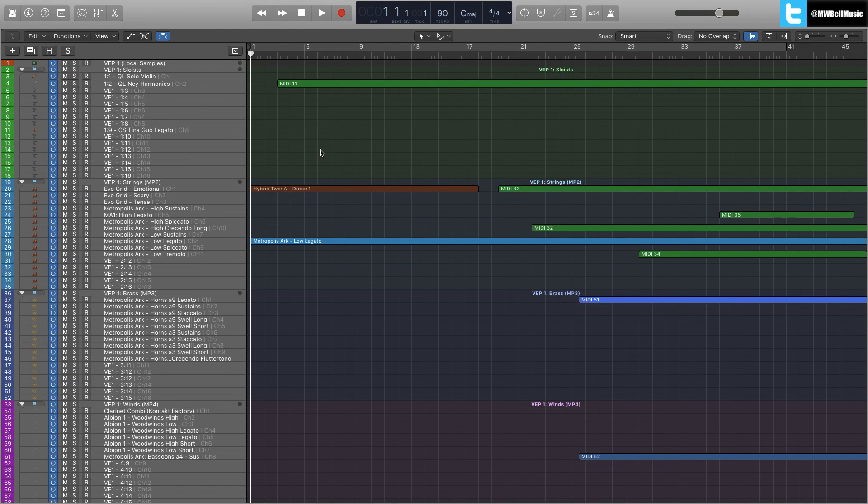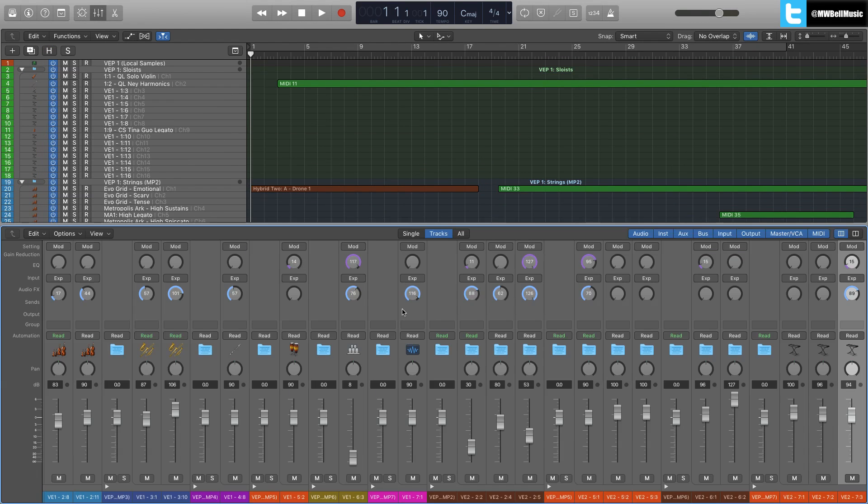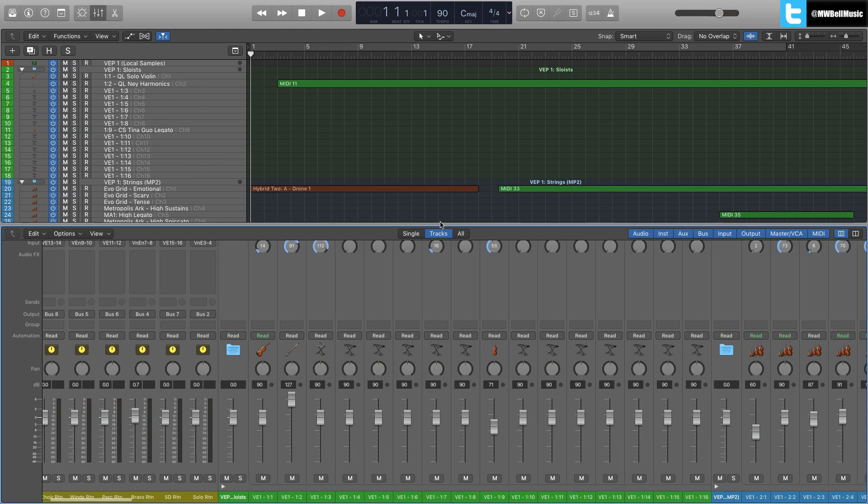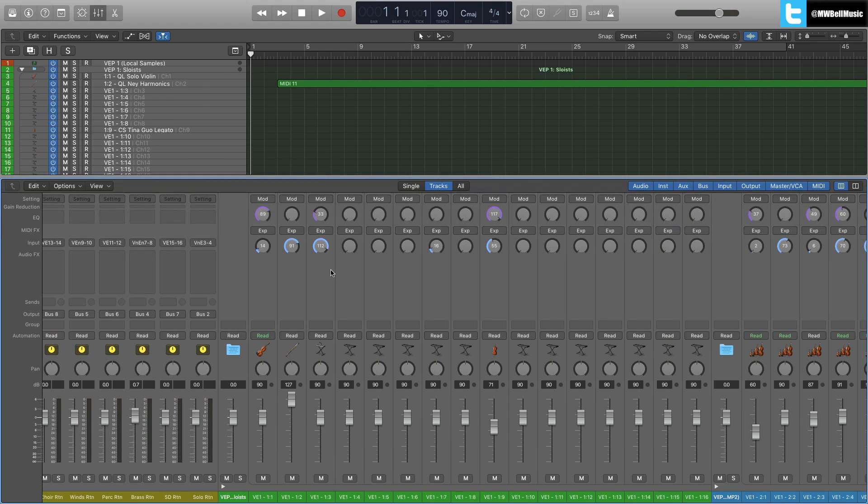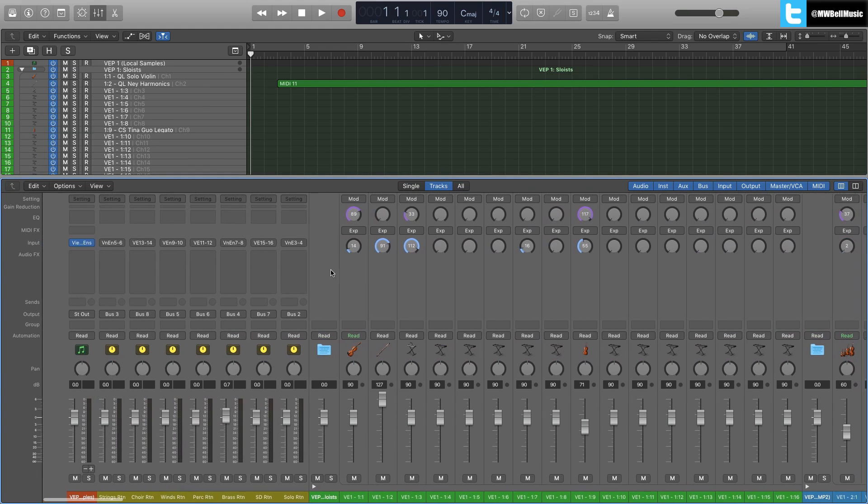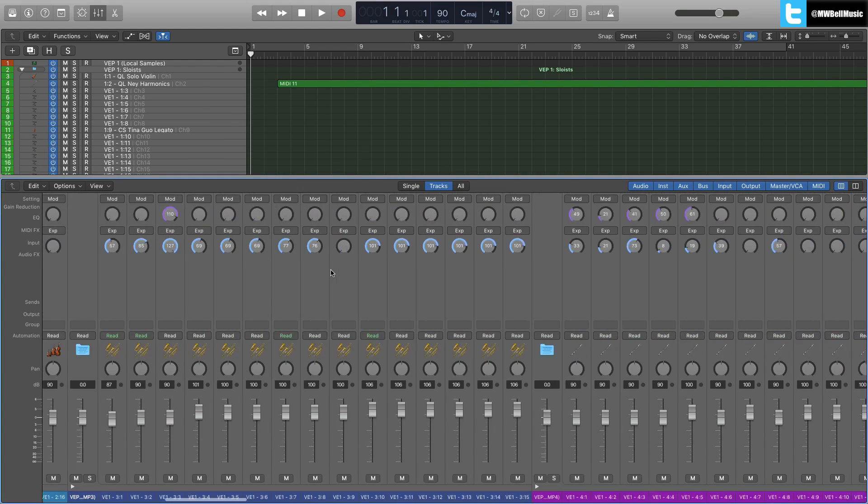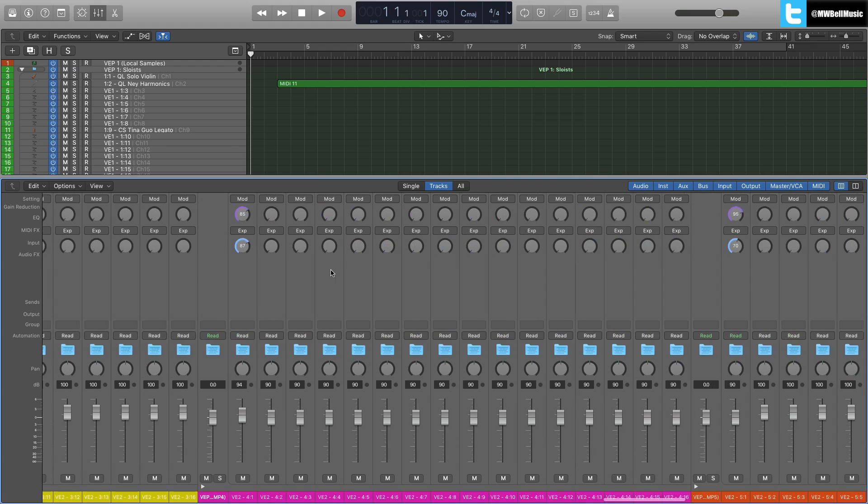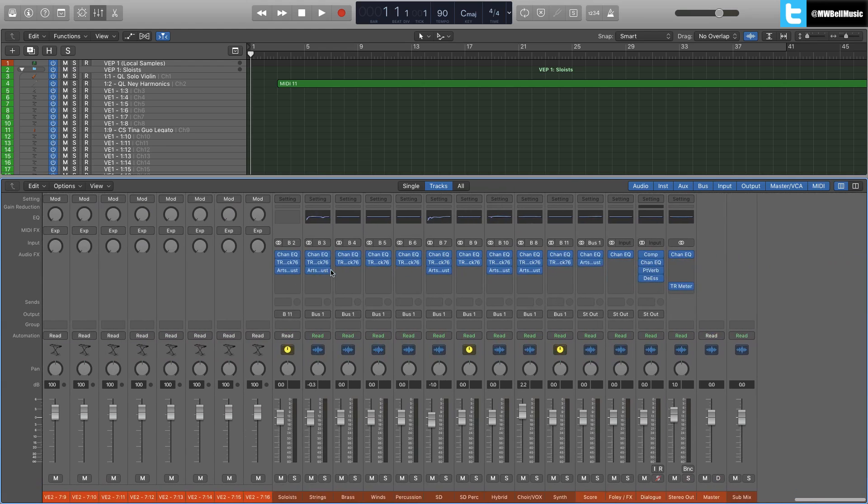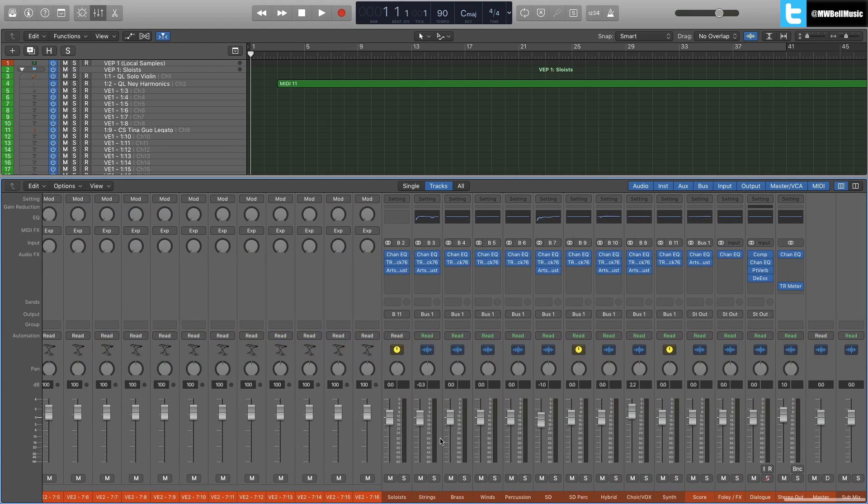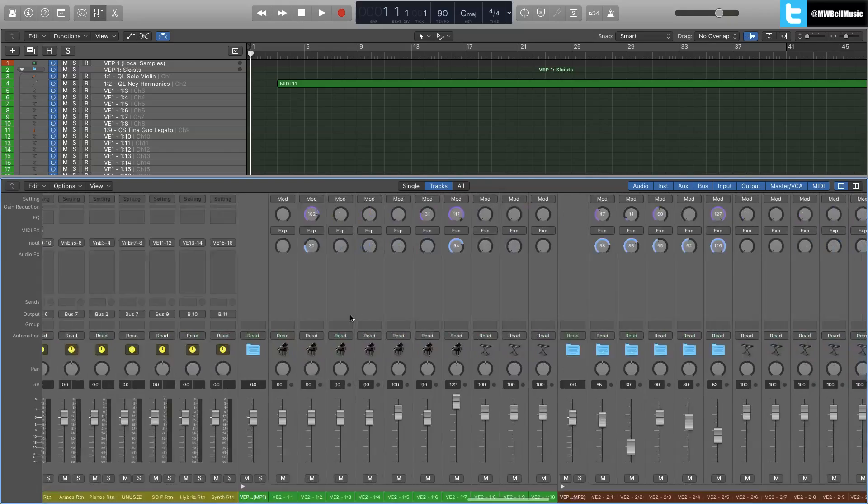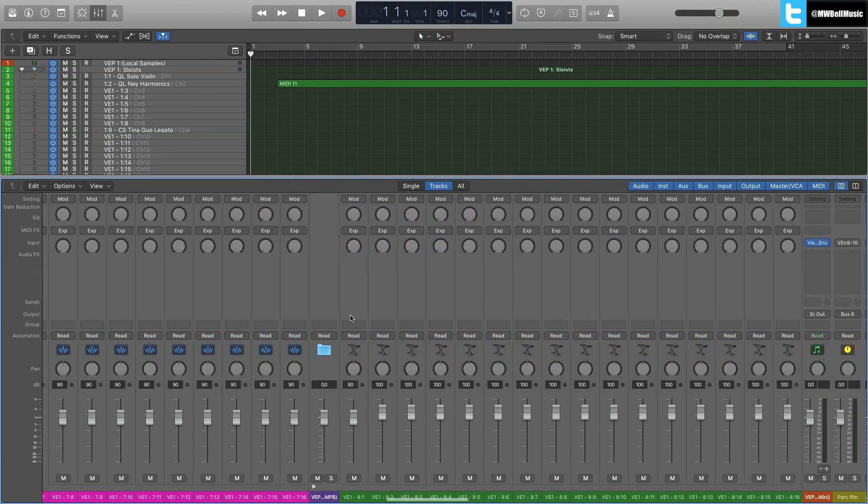This goes as well for your mixer. So if I bring up my mixer here, this is showing me currently every single track that I've got loaded, which is, again, a little bit of a nightmare if you're adjusting your brass here and you've got to go all the way back and find your brass.